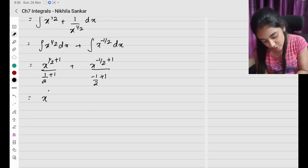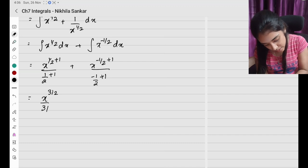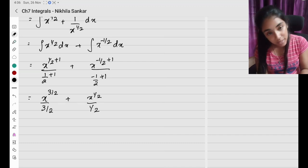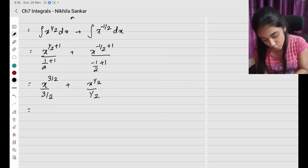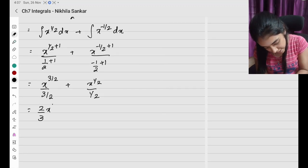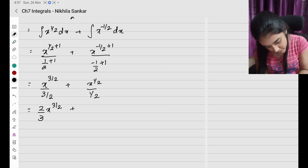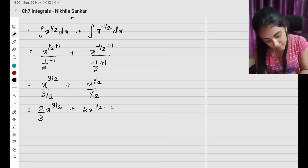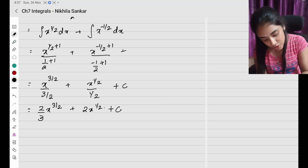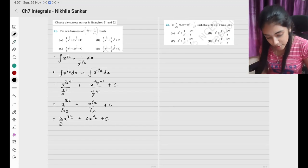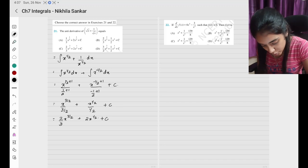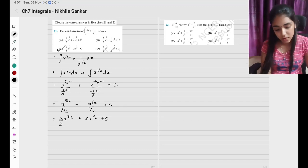This gives x to the power 3 by 2 divided by 3 by 2, plus x to the power half divided by half. Bringing the denominators up: 3 by 2 becomes 2 by 3, so I have 2 by 3 x to the power 3 by 2, plus 2 times x to the power half, plus c. Don't forget the integration constant. So the answer is option C — please copy.